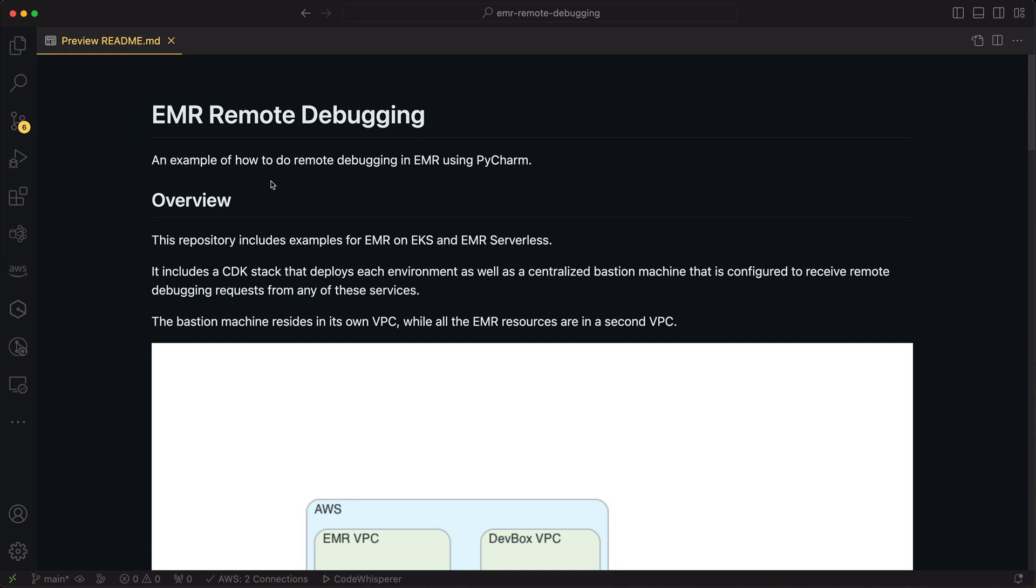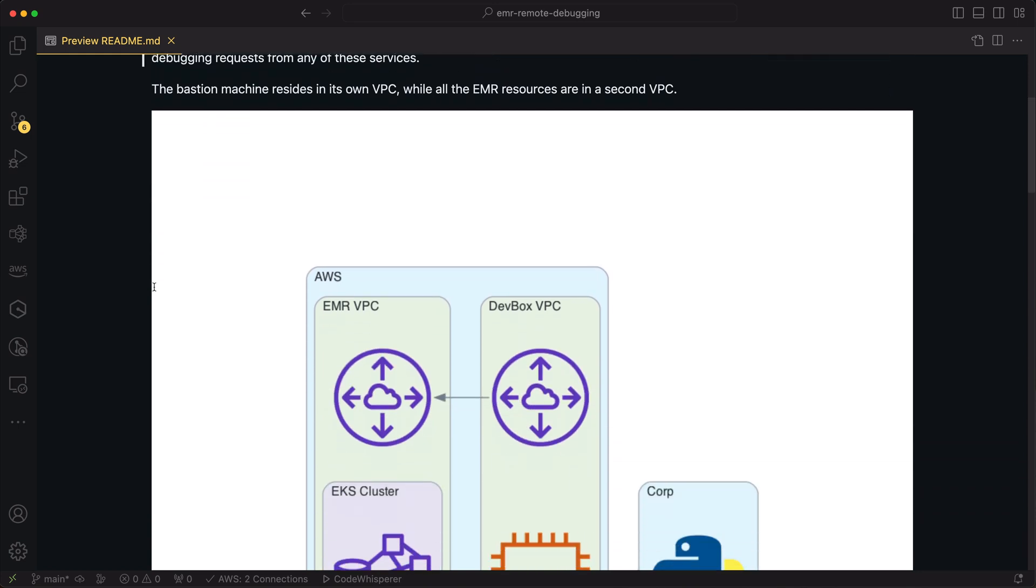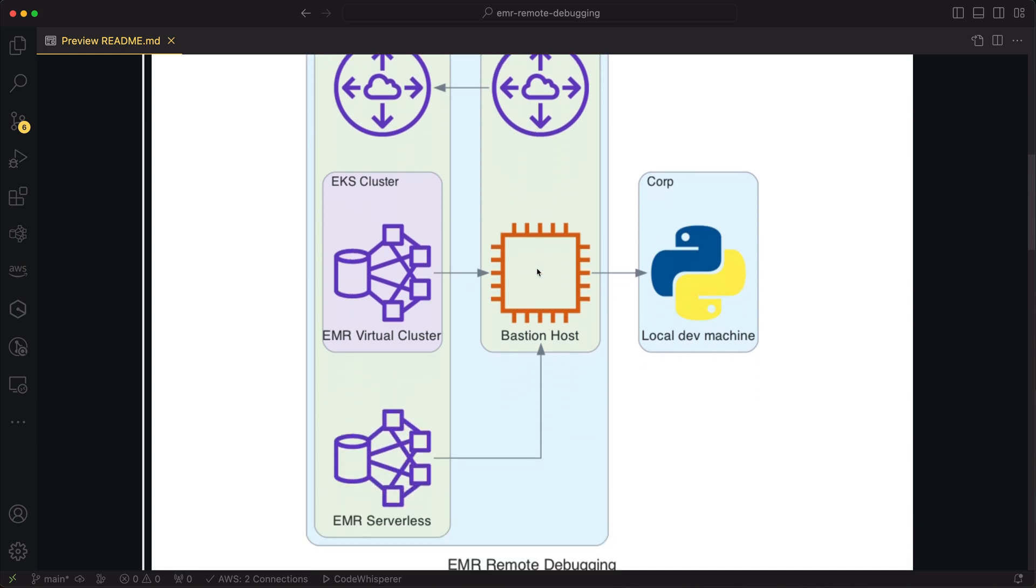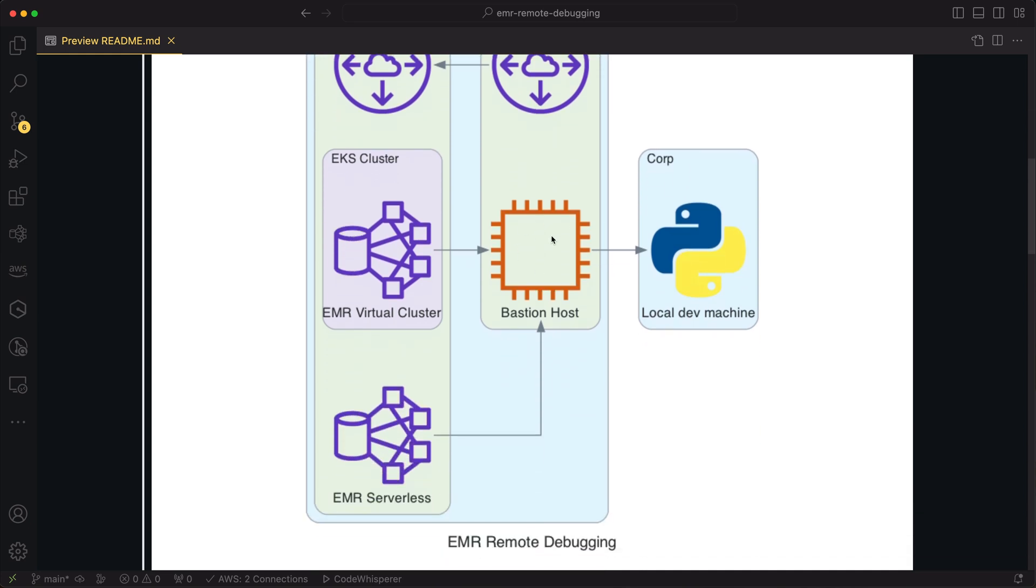This repository that I'm talking about has a CDK stack that deploys everything we're going to talk about today. It creates two different VPCs, an EMR VPC and a DevBox VPC, and sets up peering between those two. It creates an EC2 instance in the DevBox VPC, and then we also have an EKS cluster with EMR on top of that, and then an EMR serverless application that's created in that EMR VPC as well.